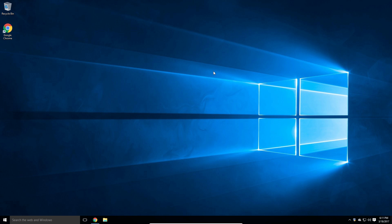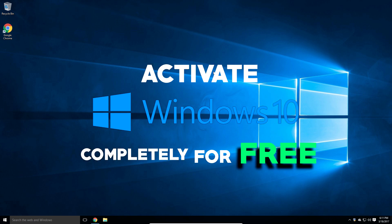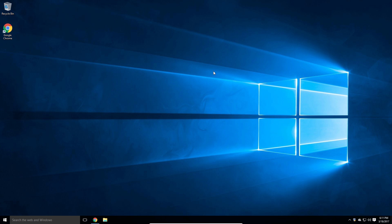Yo, what is up guys, MeltyNet here, and today I'm bringing you a brand new tutorial. In this one I'm going to be teaching you how to activate Windows 10 completely for free. This will work on any copy you might have — Windows 10 Pro, Windows 10 Home, an illegitimate copy, a cracked copy, or a legit copy that you bought from the store or online and you just don't have the CD key or activation code anymore. It's as simple as clicking a button and you're already activated, so let's get right into the tutorial.